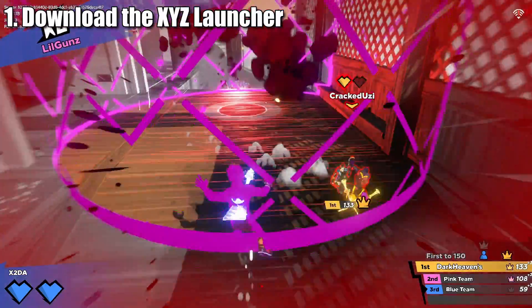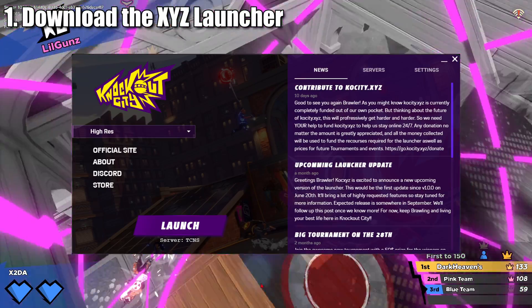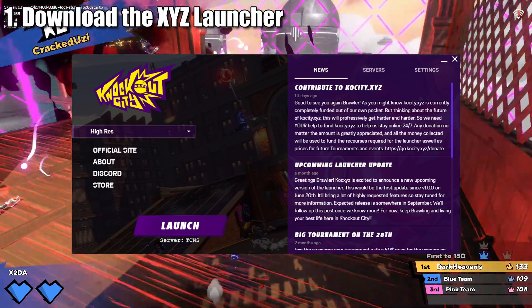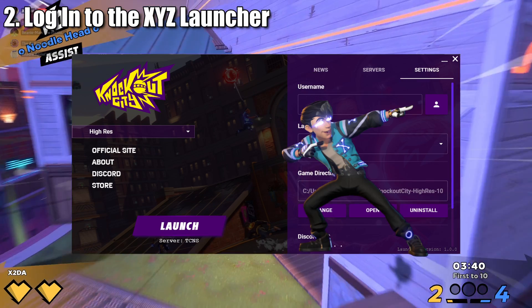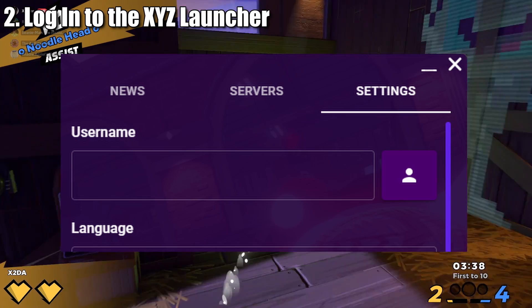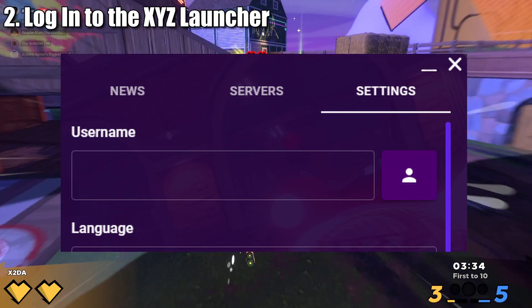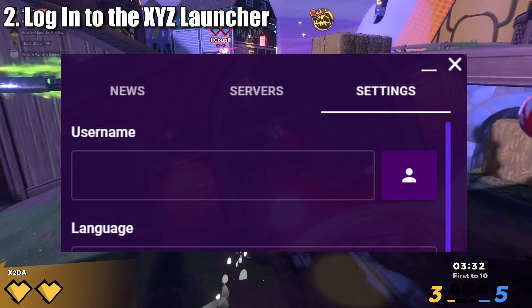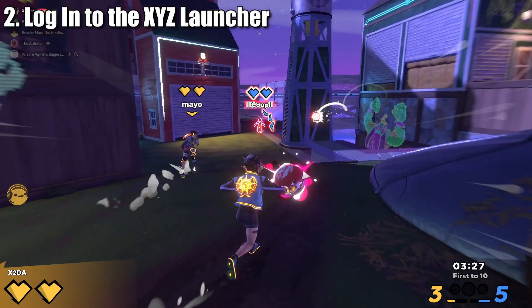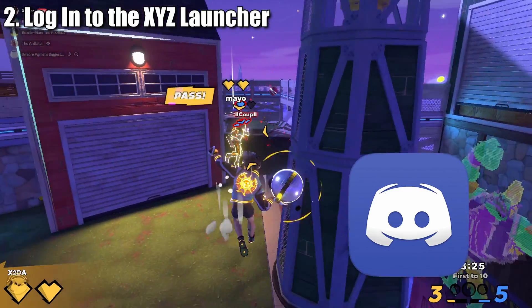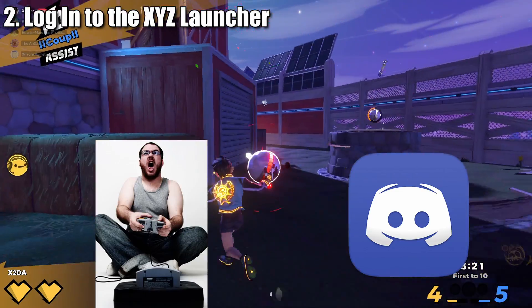If everything has worked correctly, you should be at the main page of the launcher. When you open the XYZ launcher for the first time, you will need to complete a few simple steps. First, head over to the settings tab on the launcher and log in. You will need to pick a username — I suggest picking something well thought out, a name you're comfortable with, as you will not be able to change it once you decide. Once you lock in a username, click Login. The launcher uses Discord as a method of authentication, to prevent the standard scum such as bot accounts, malicious players, and the like.